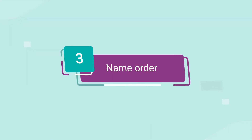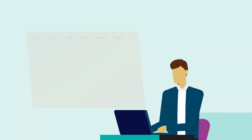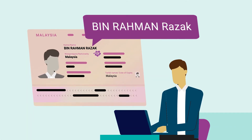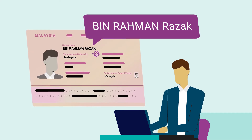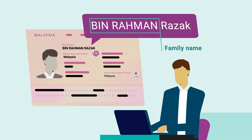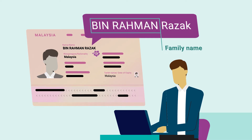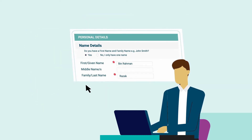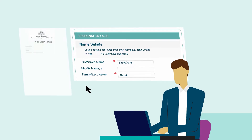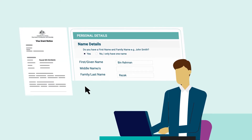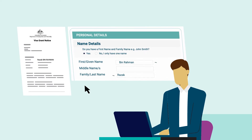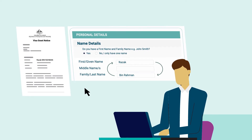Number 3: Name order. If you are from a nation such as Vietnam or Malaysia that lists your family name first on your ID documents, like your passport, you may face some issues in the verification process. Double check how your name appears on your documents, especially on your visa grant notice, and then try entering it in different formats — for example, try swapping your first and family name.